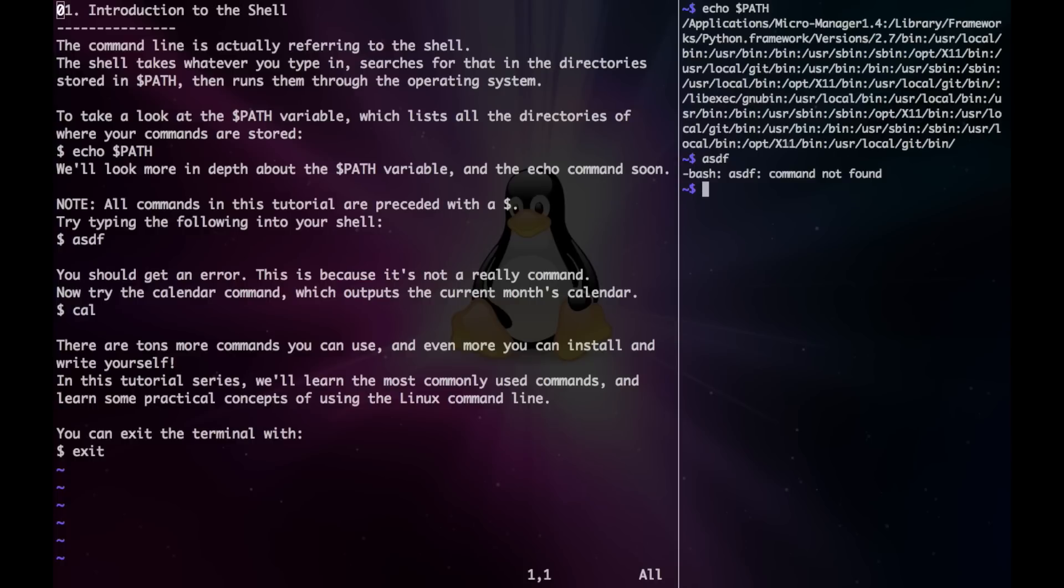Now let's try an actual command, the calendar command, which outputs the current month's calendar.